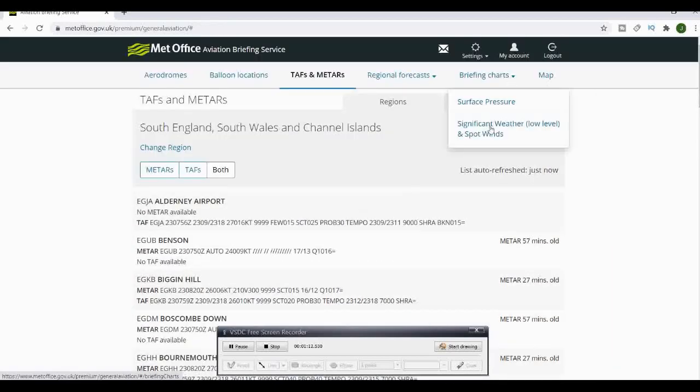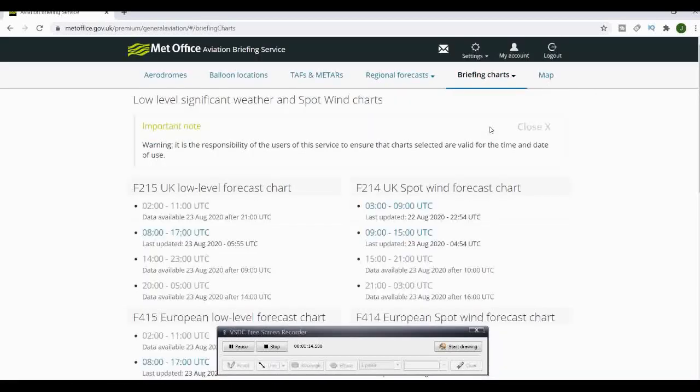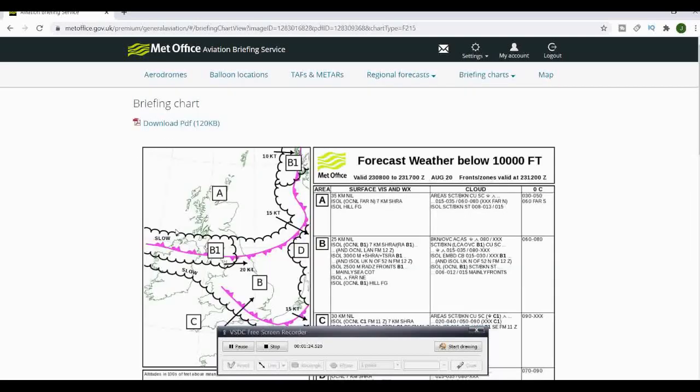Under the Briefing Charts tab, we can go to Low Wind Forecast and we can go to Form 215. Make sure the dates and times are correct for your time of flight.